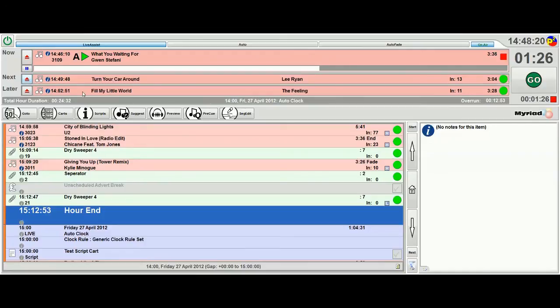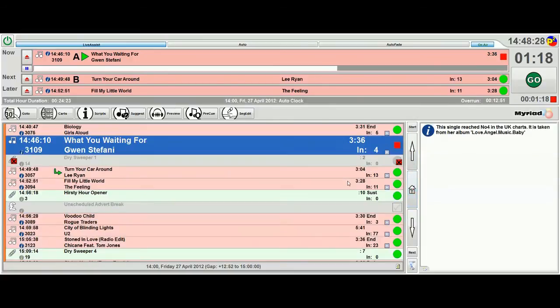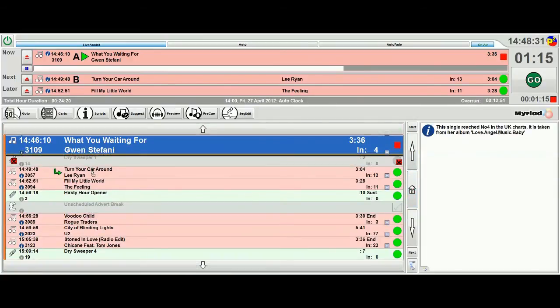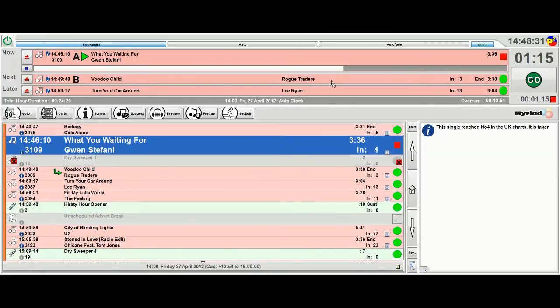If I change the items in the log down here, so if I take Rogue Traders and say I'm going to play that next, then again the dashboard updates to tell us that.